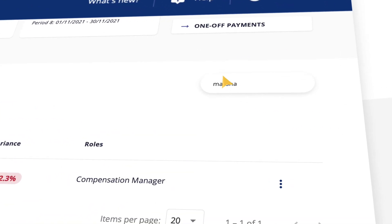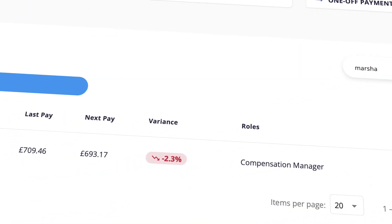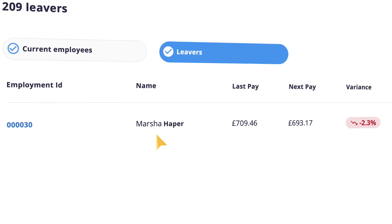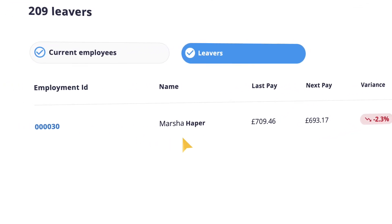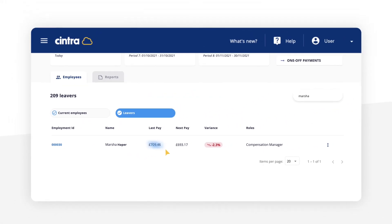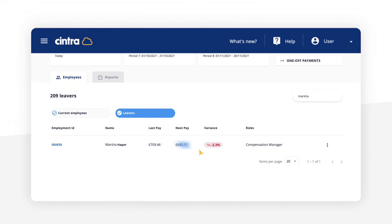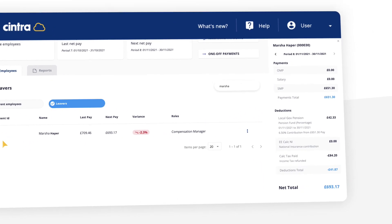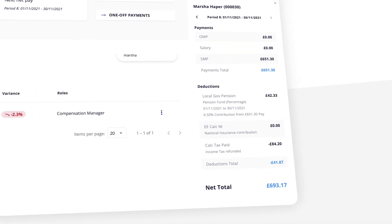A search function allows you to find an individual employee. The list shows the last net pay, next net pay and variance between the two. You can also see the roles this employee has. Clicking on any one employee will bring up a breakdown of pay including any deductions.